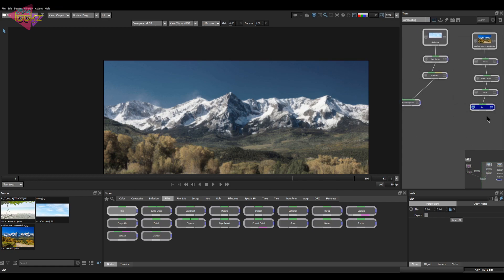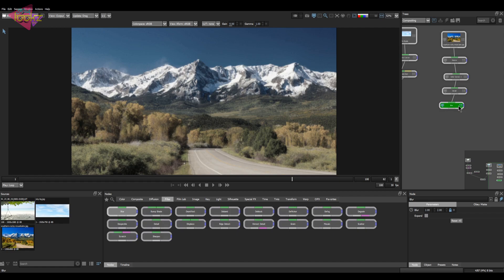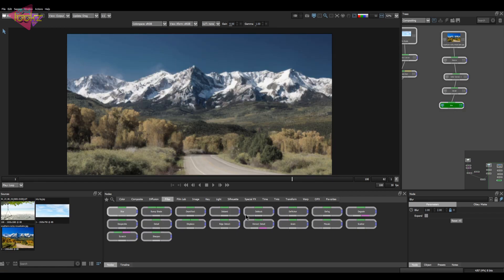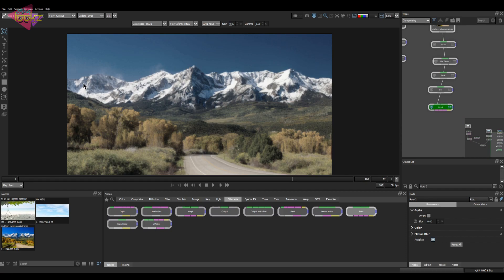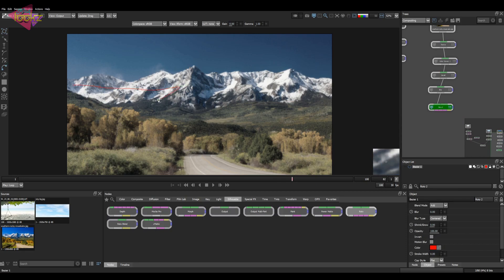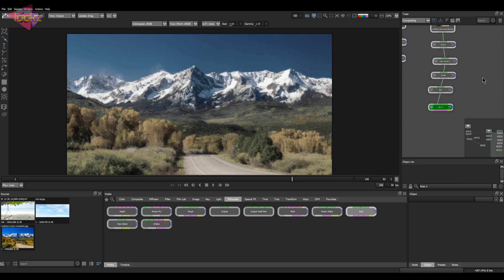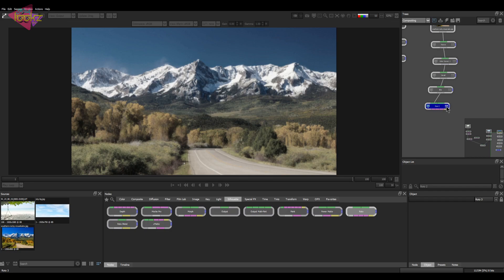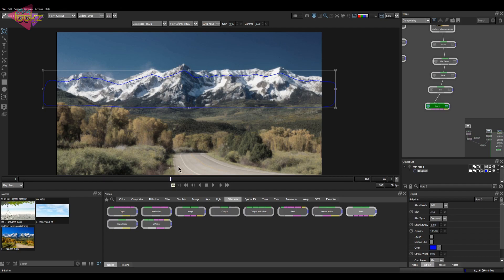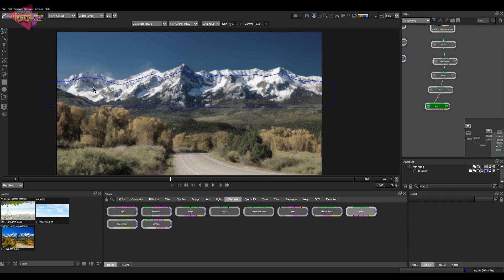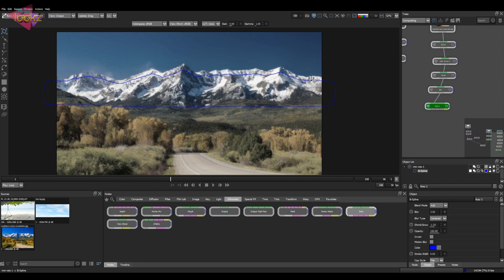Now we will take a roto node and do a roto for the mountain. Let's connect that and do a roto — it's a rough one. I've already done a roto for that mountain so I'm just going to connect it in here. Now you can see we have a mountain roto here. I'll adjust the mountain a bit — that's done.